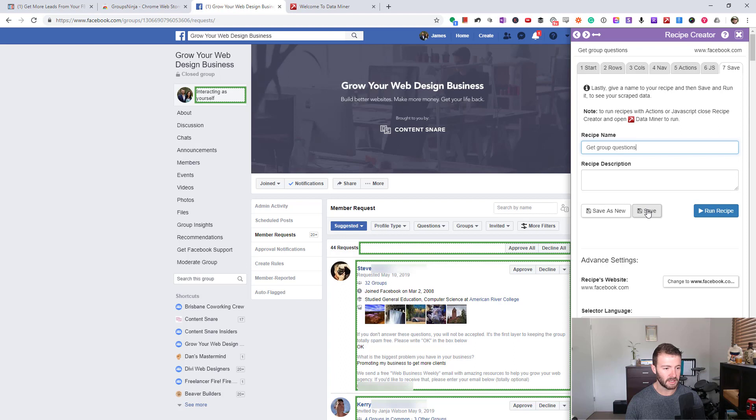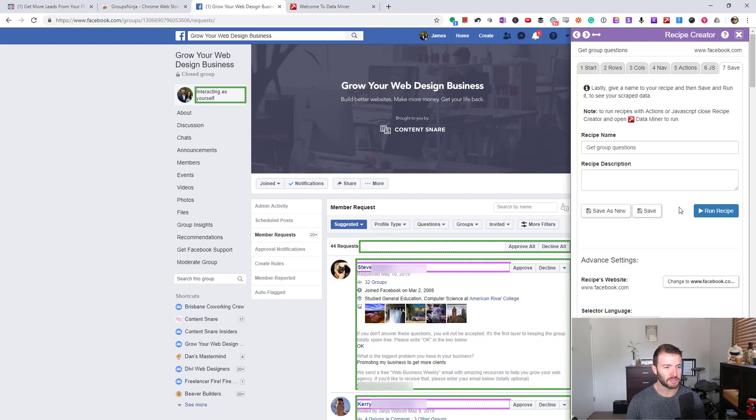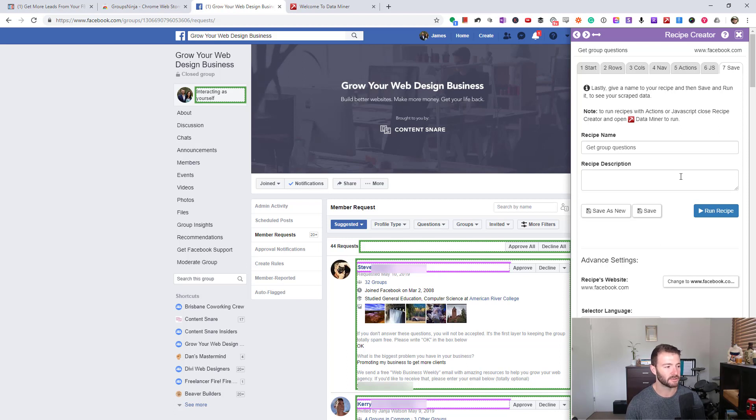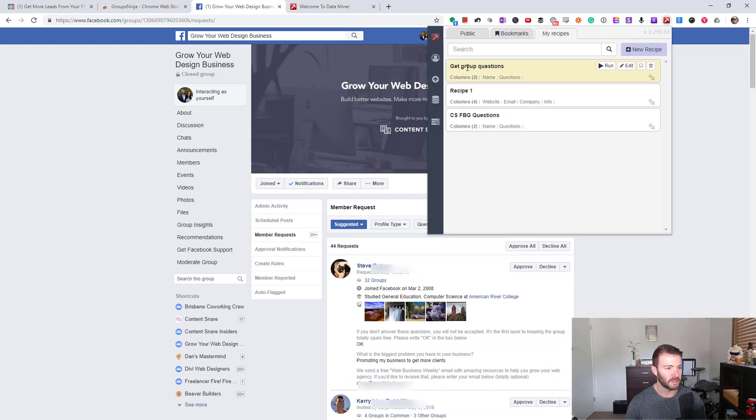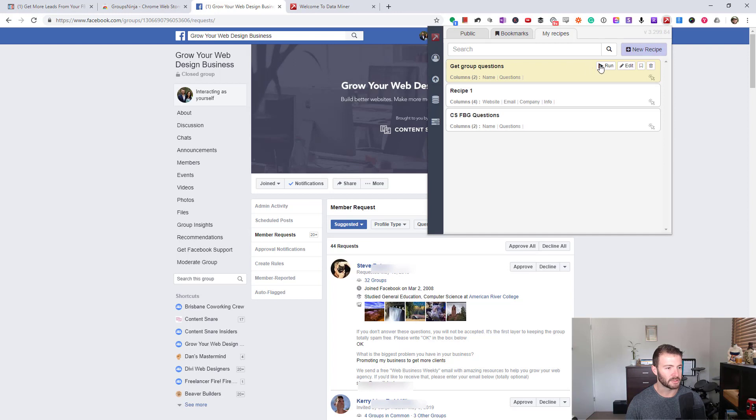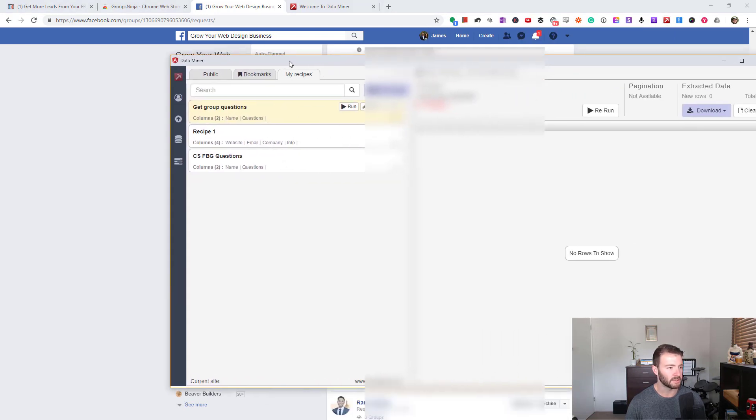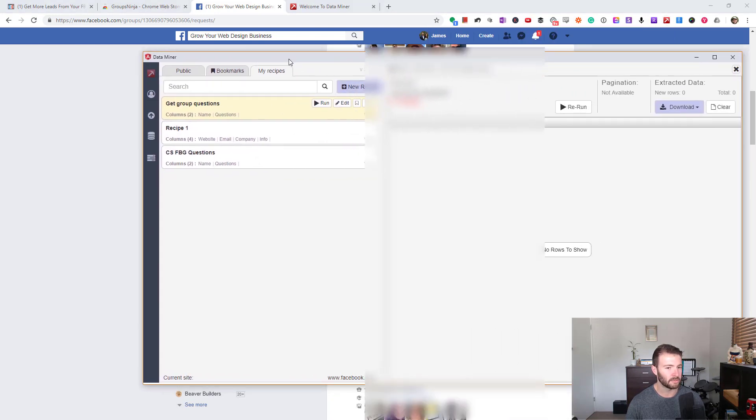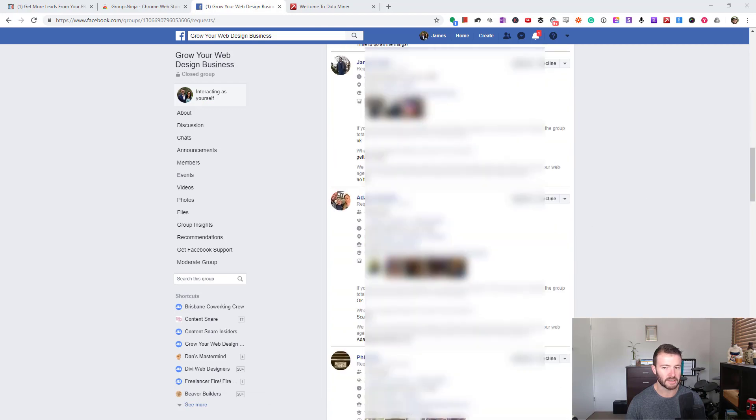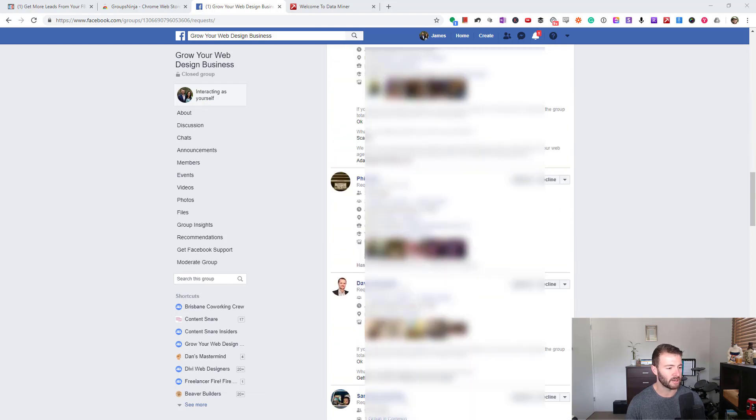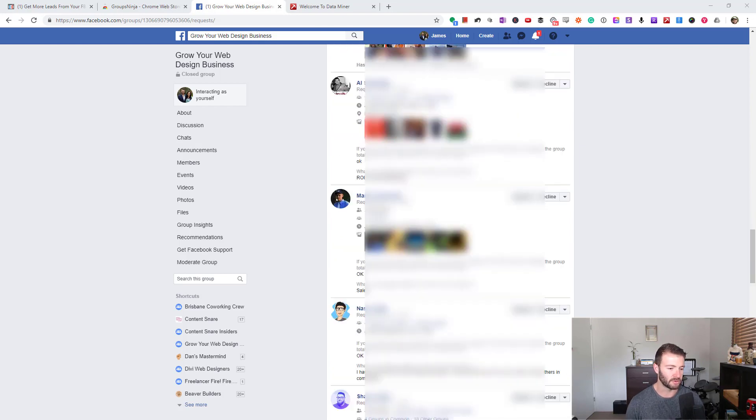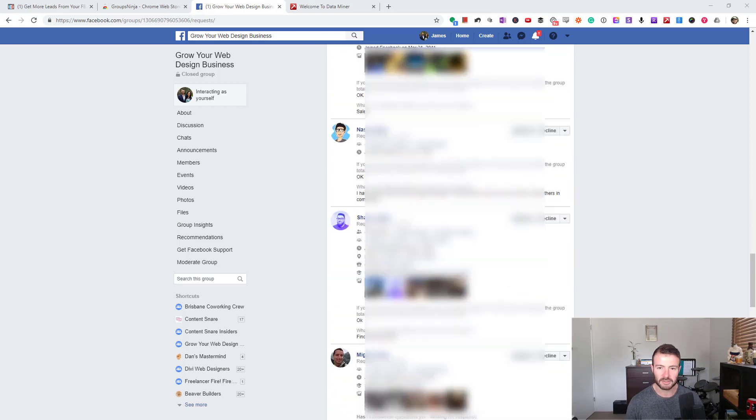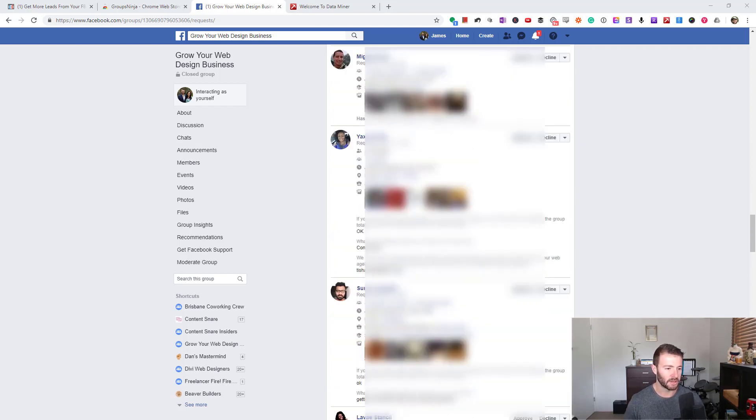You can run the recipe directly from here, but you actually don't need this Recipe Creator plugin anymore once this is created. If you want to give this to a VA or something to do like I do, they only need that Data Miner plugin. I'm going to use that to demonstrate. Click that, go "Get Group Questions" and "Run." It'll pop up this box. As you can see, it's scrolling through. That is that action we created where it's got to scroll all the way to the bottom to make sure it's got all the questions.